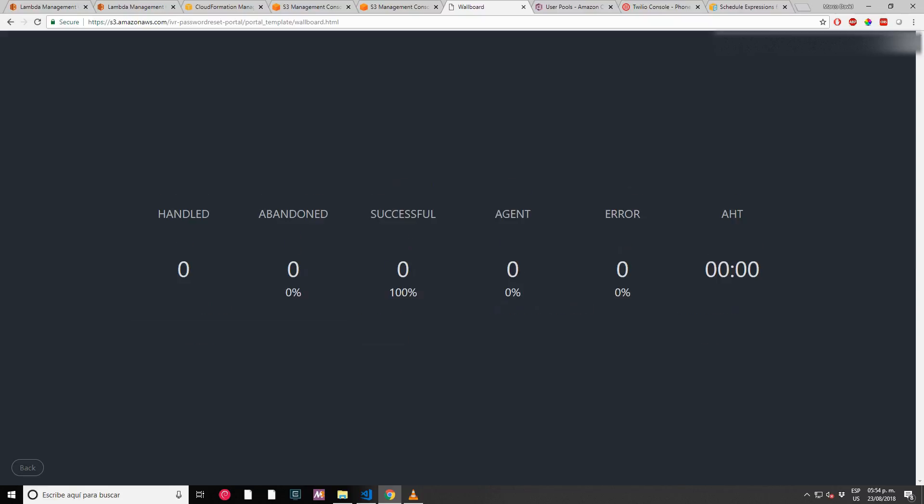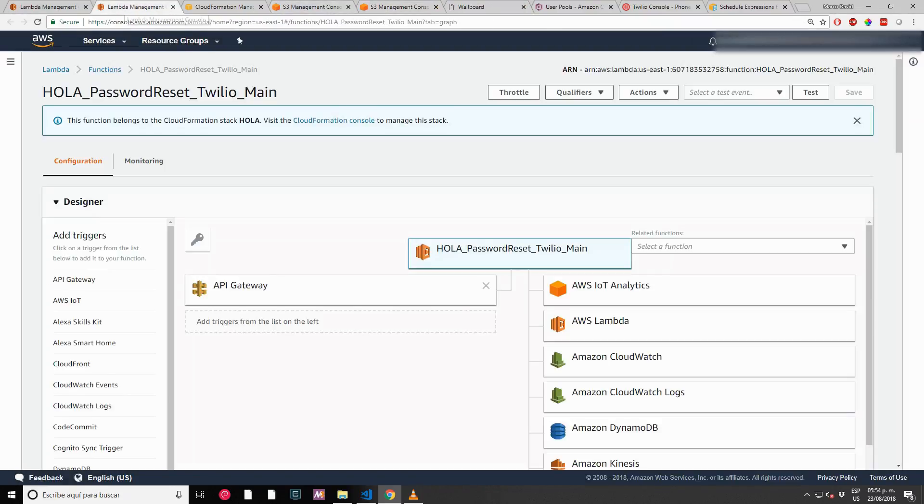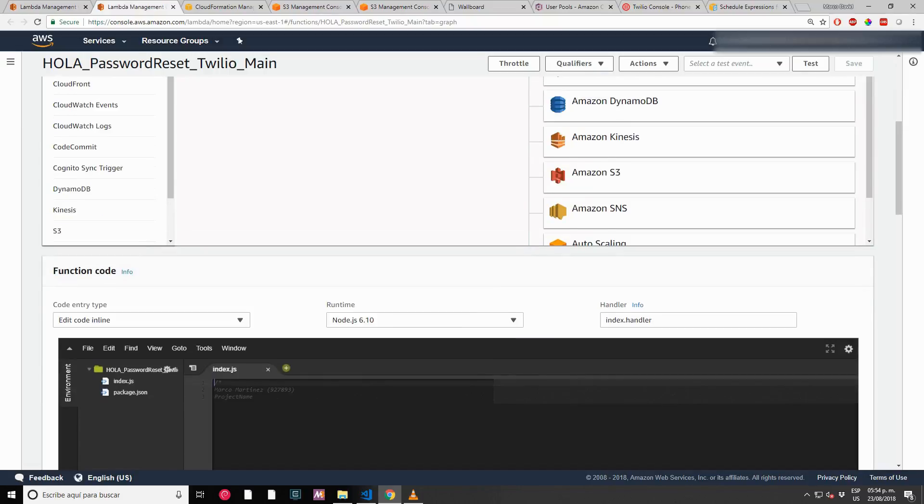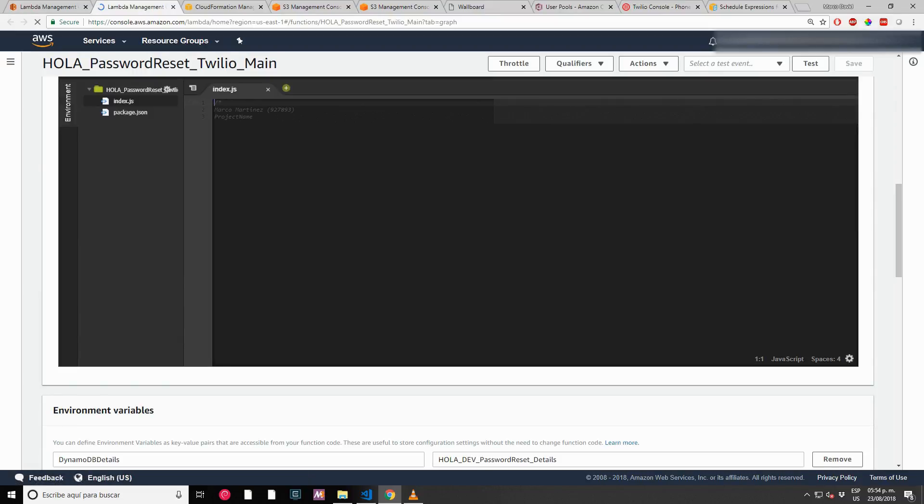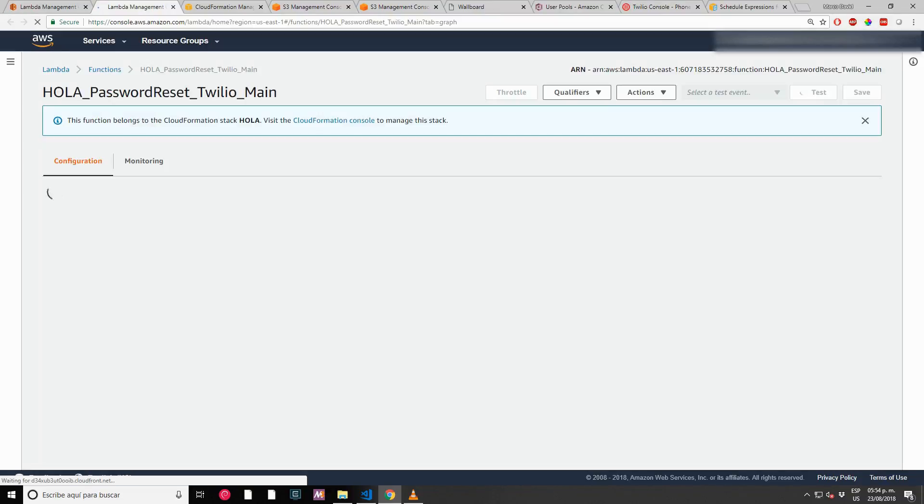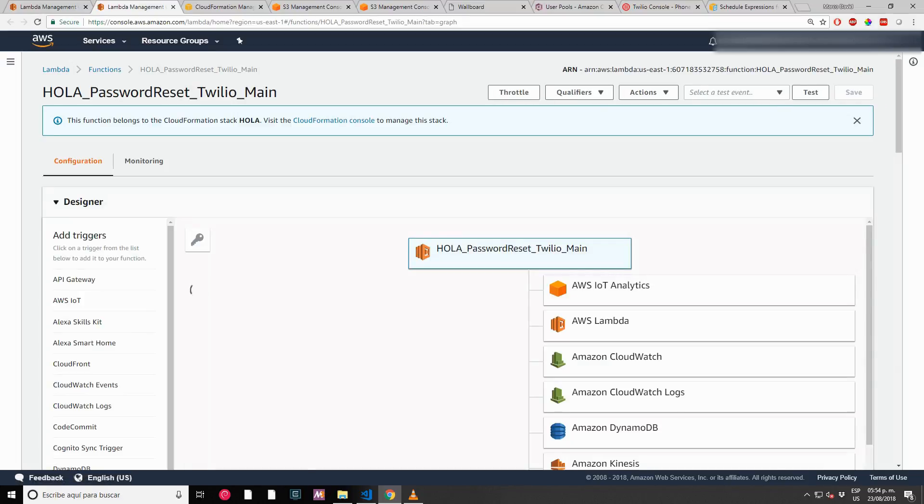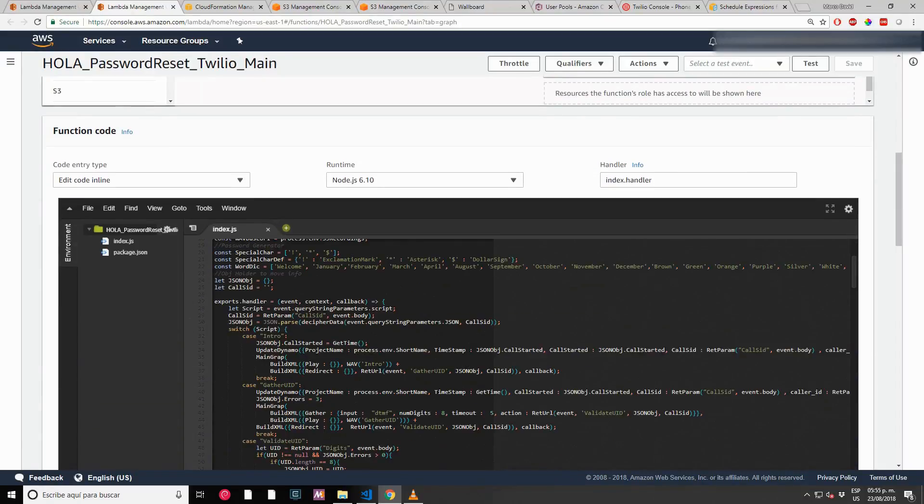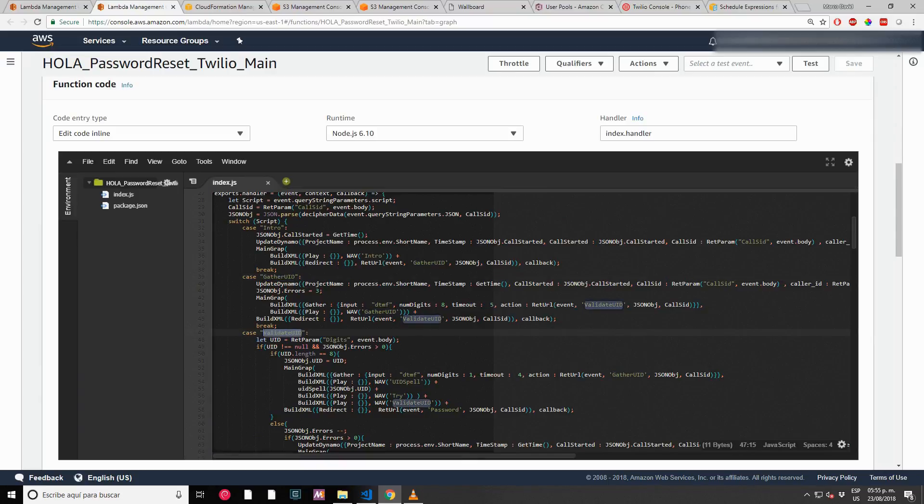We're also going to see that the dashboard is getting updated. The only thing that you have to change is the function. My internet's not very fast, so sometimes I have to refresh the whole thing.